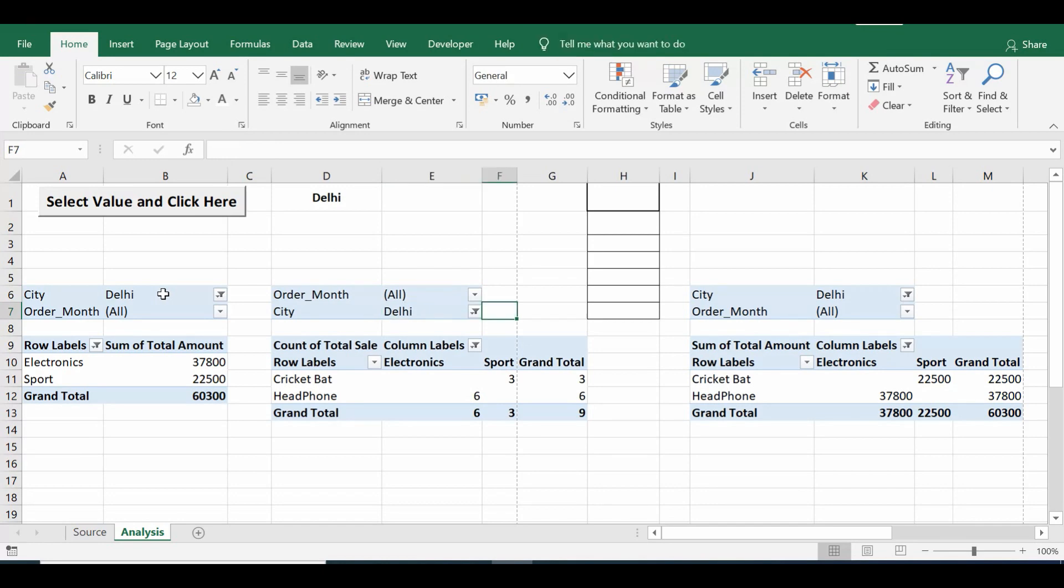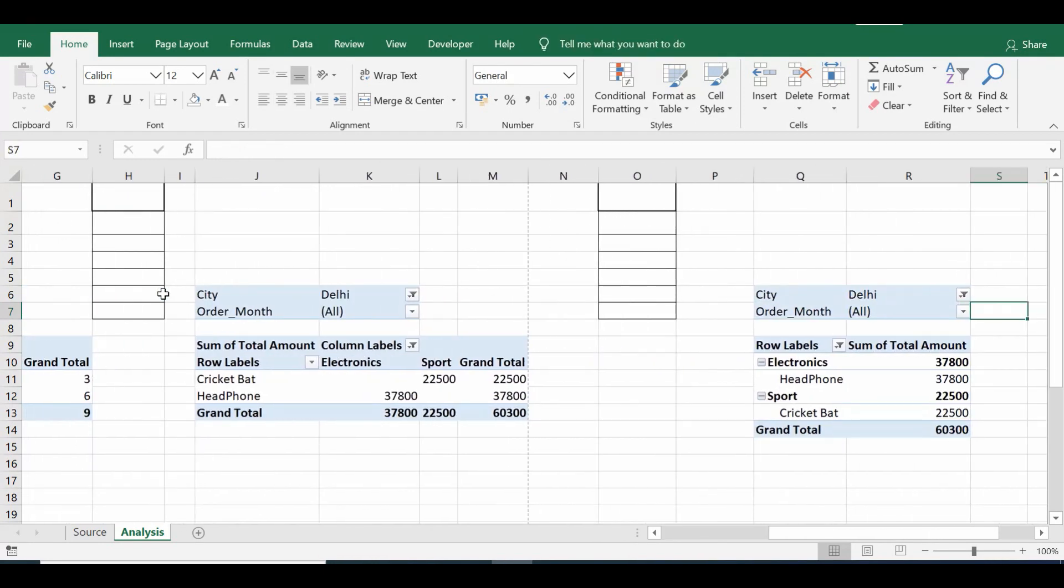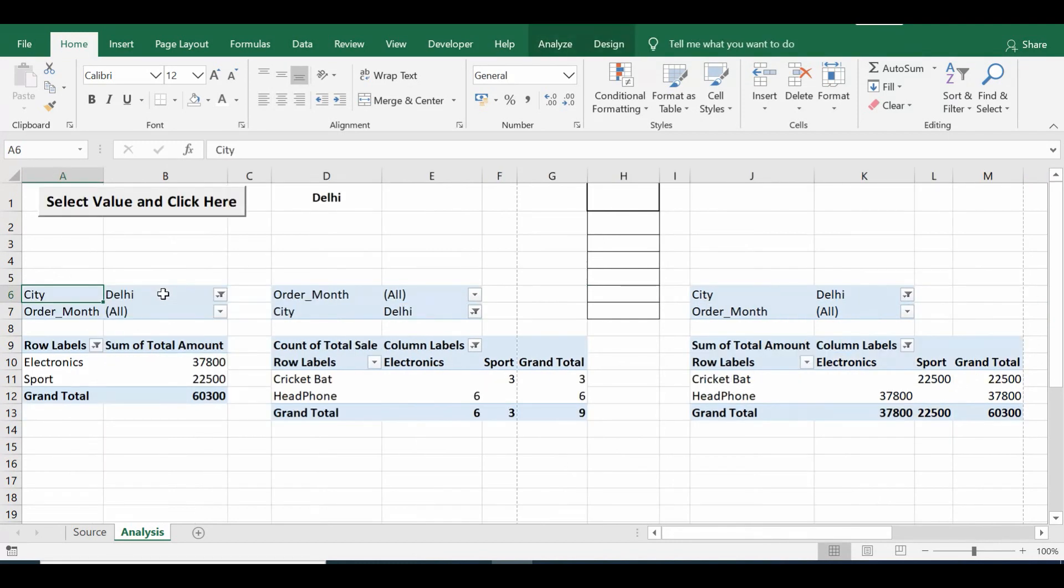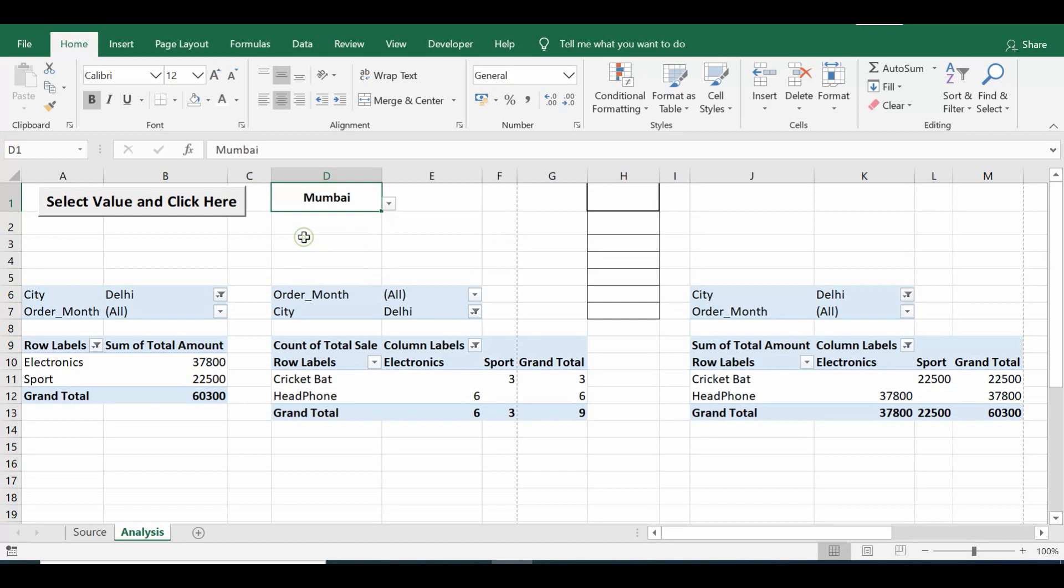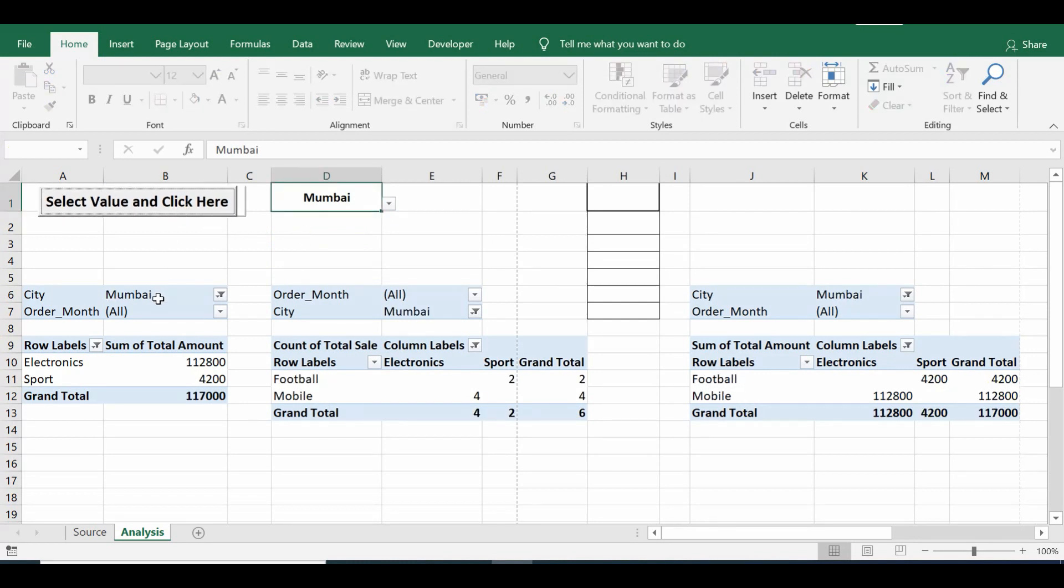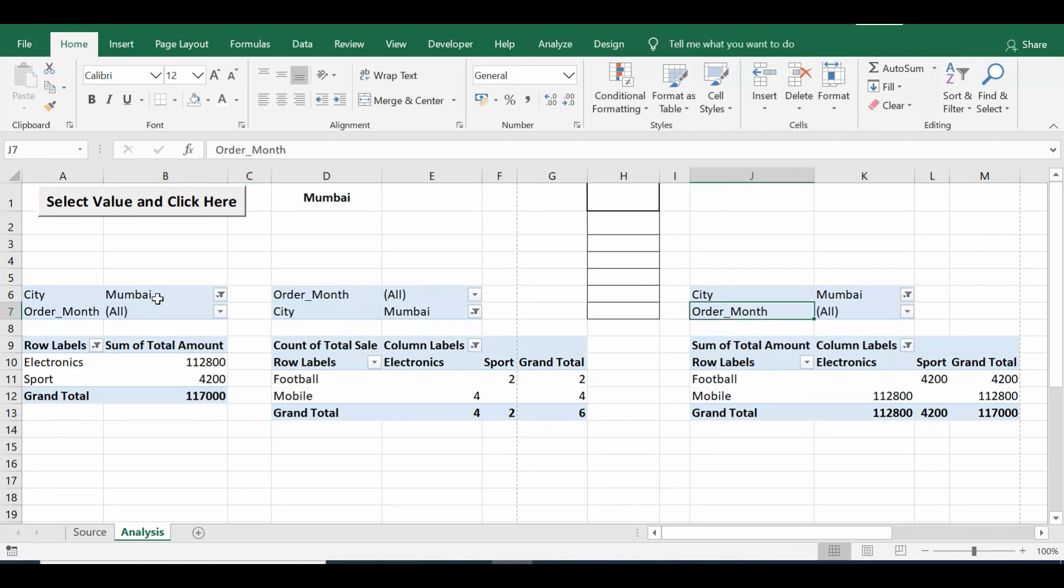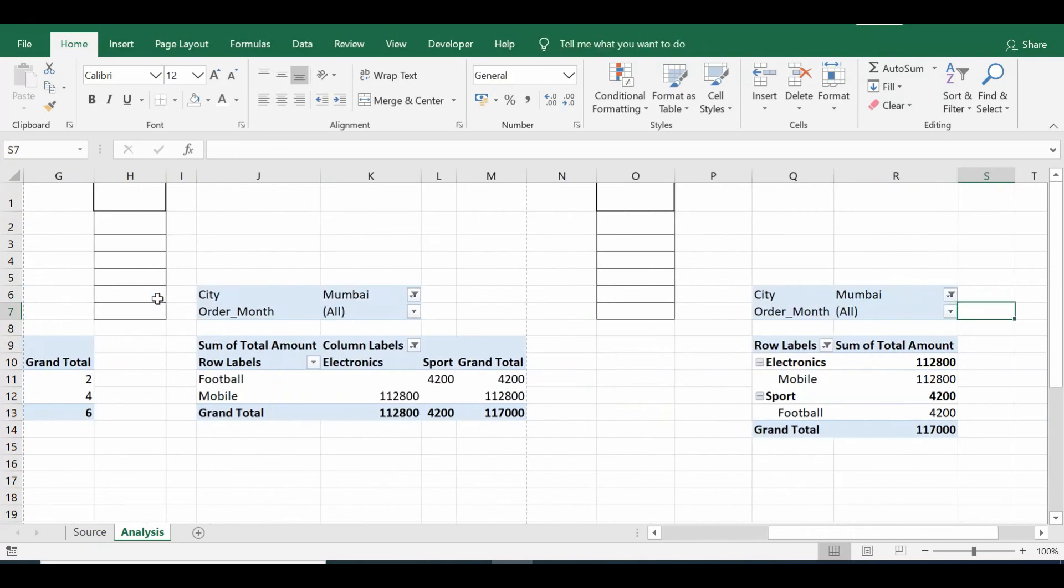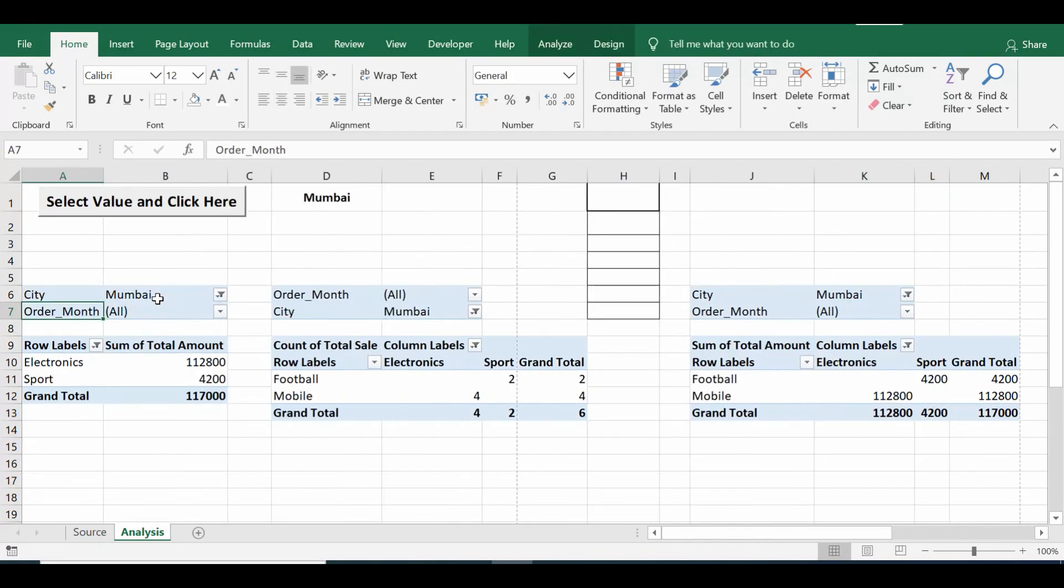So let me select even any other value out of this dropdown. This time let me select Mumbai and click on this command button. We can see that the city field is changed to Mumbai across all four pivot tables.